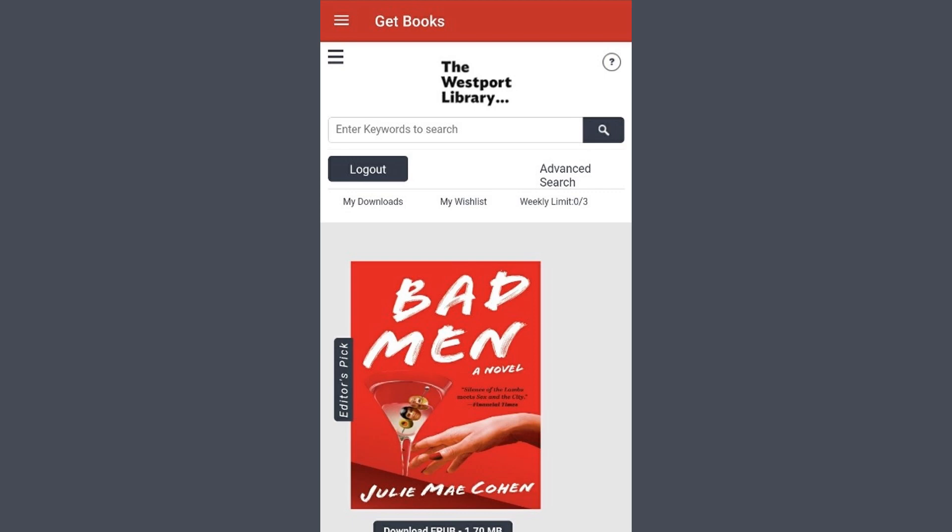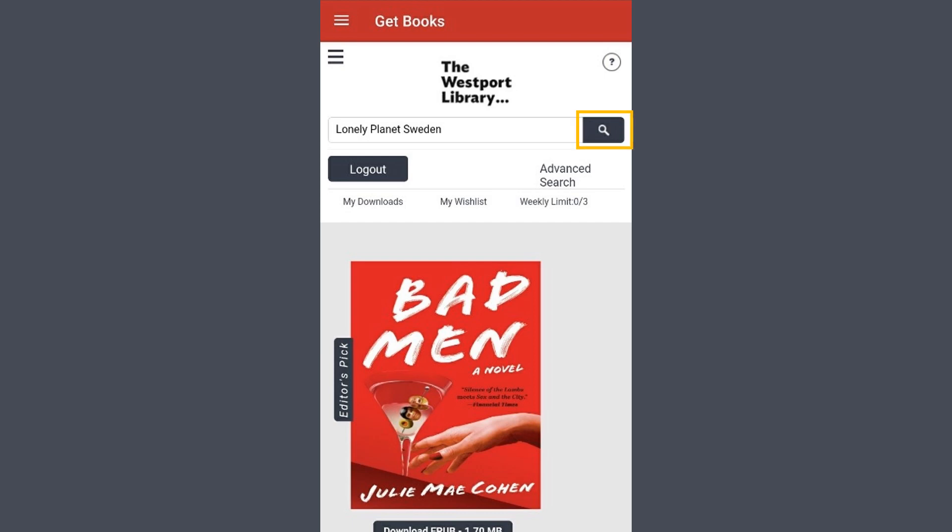Select the inside of the search bar to begin typing. I know Freeding has an excellent selection of travel guides, so I'll look for a travel guide to Sweden. Once you are done typing, select the search icon.